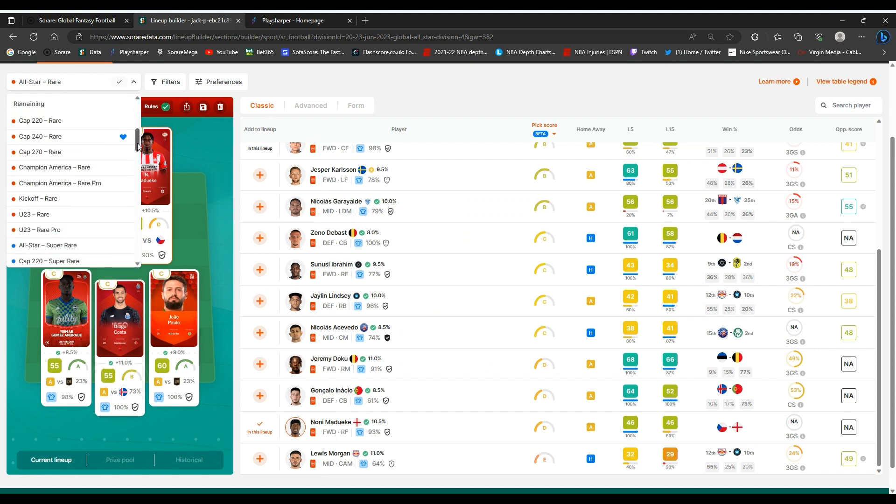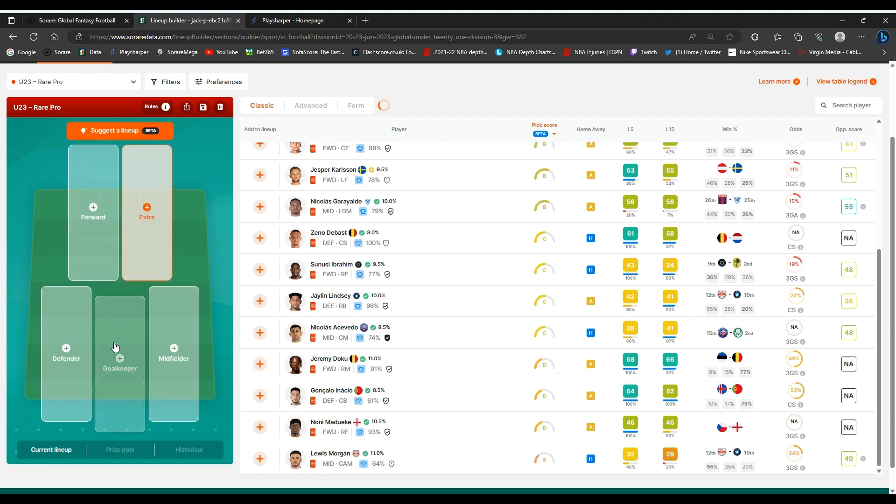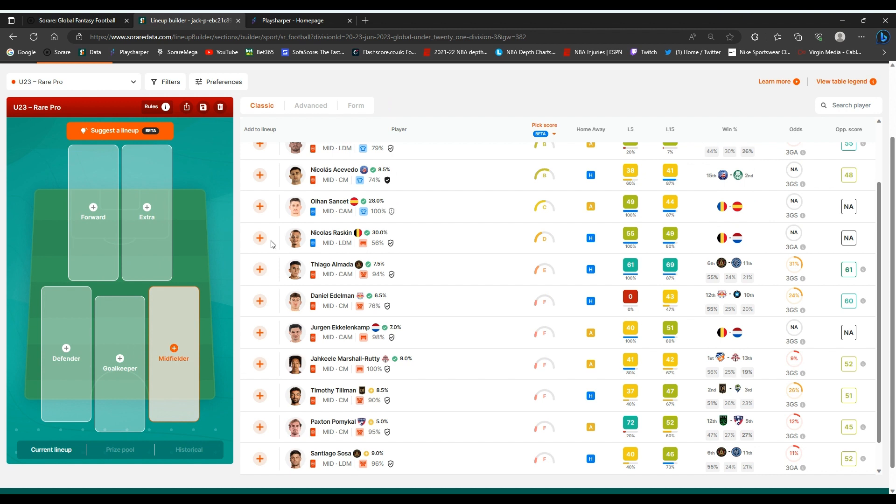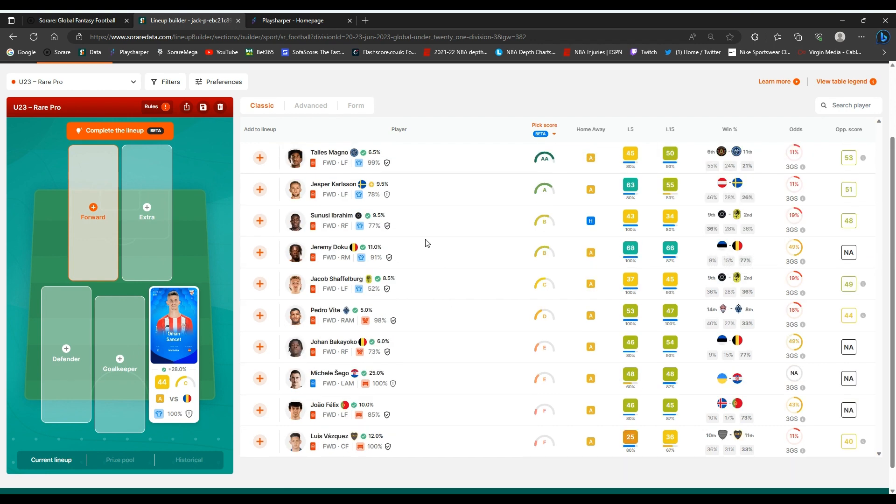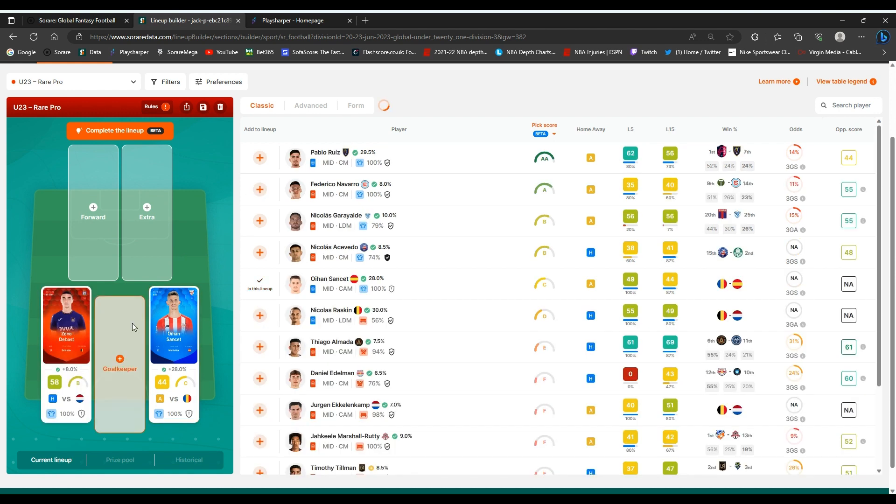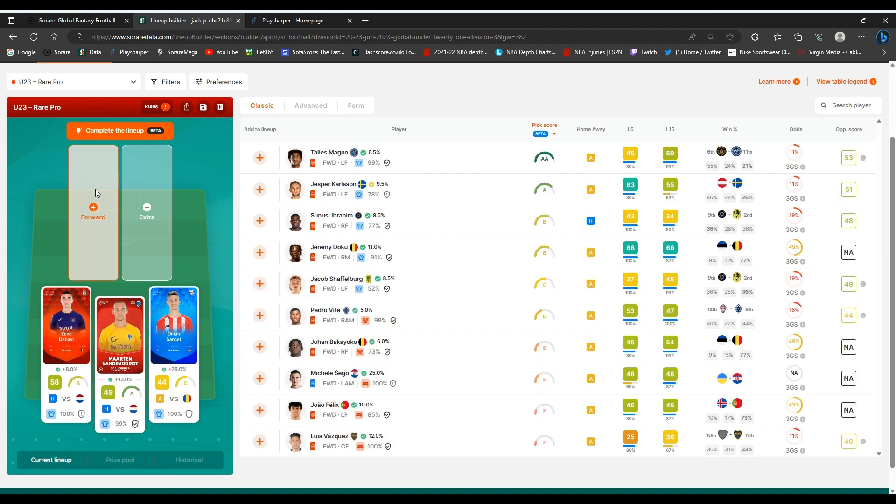Now I know I've got some good super rares in here. Raskin is one on the bench. I know PlaySharper has him to start, but I just feel he could be a sub appearance. What I'll do, I'll just stick these defensive stack in as well with Vandervoort and De Bast in there.